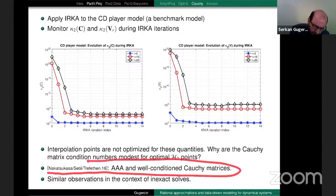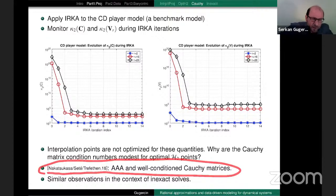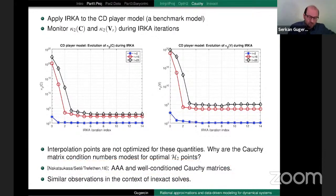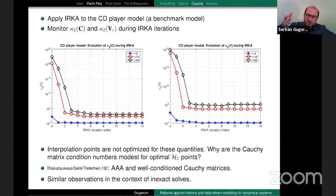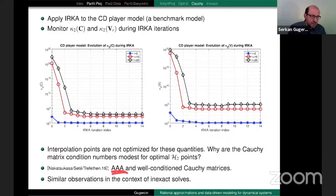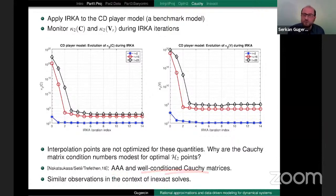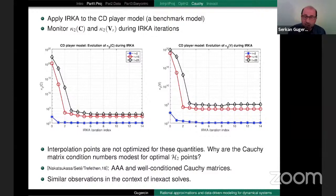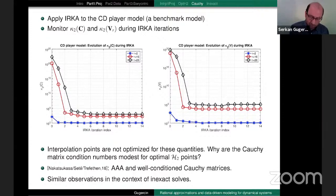There is a similar observation by Nakatsukasa and Trefethen in the AAA framework — at the end of the AAA algorithm, certain Cauchy matrices are similarly well-conditioned. This is a mystery to me. I am still trying to understand it, and if somebody has any ideas, I would love to hear about that.